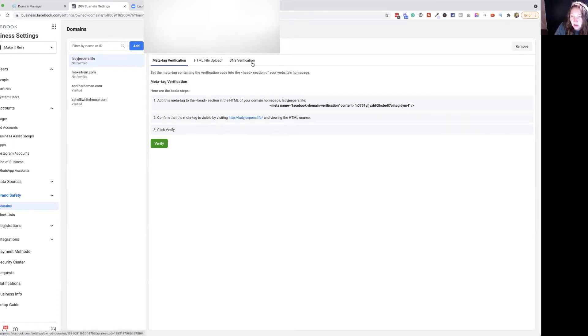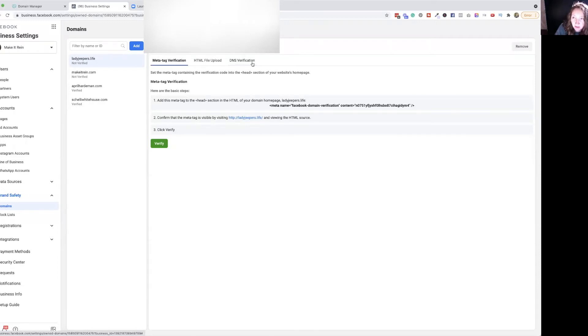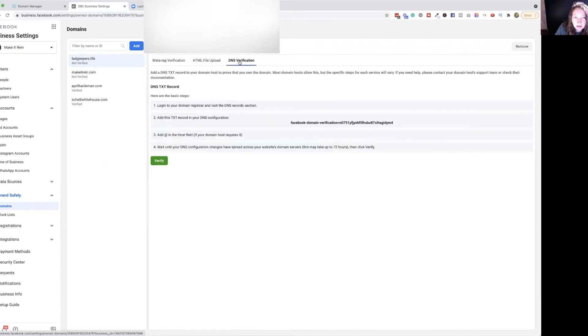But if you don't have that option for some of these domains that are going to be forwarded or are a custom domain, but you still want to run ads with that domain, then you'll want to do this. So we're going to go to the DNS verification.